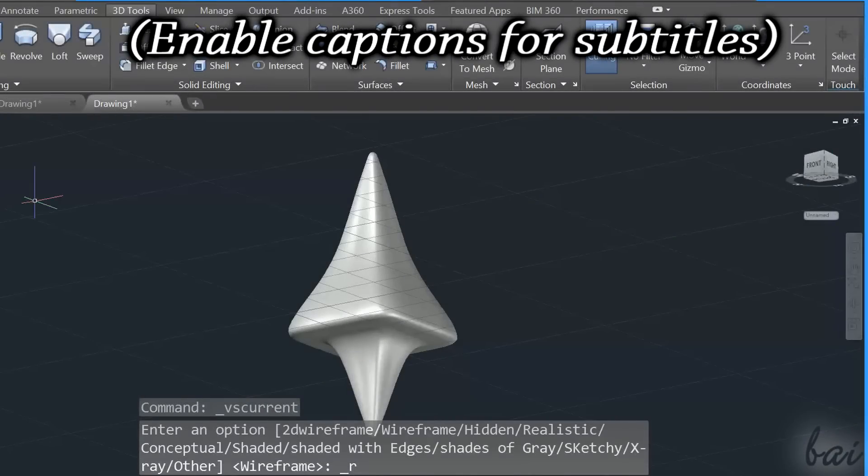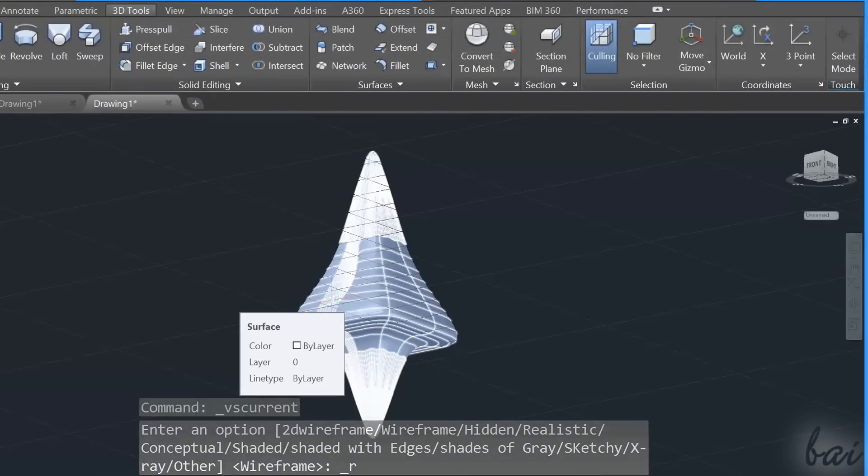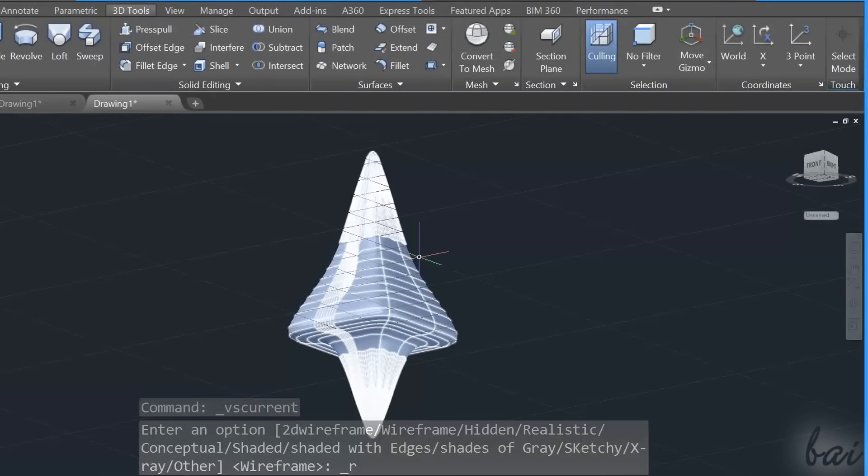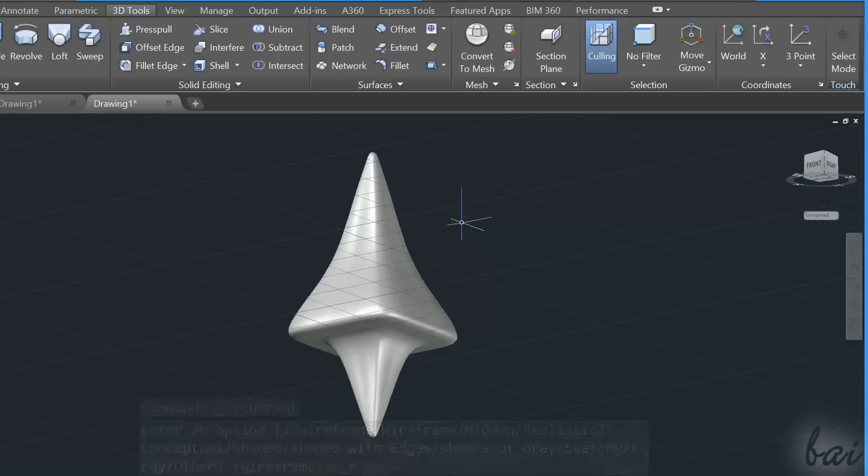Hello people, welcome to this video. Let's see how to use Autodesk AutoCAD 2017 to quickly make 3D surfaces and complete custom objects.